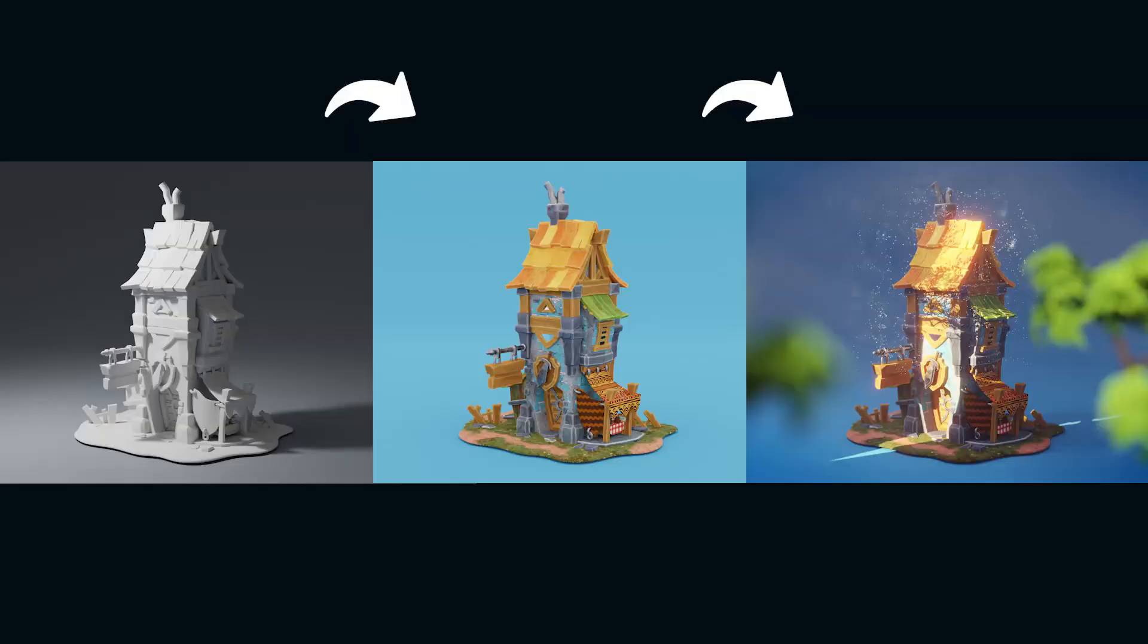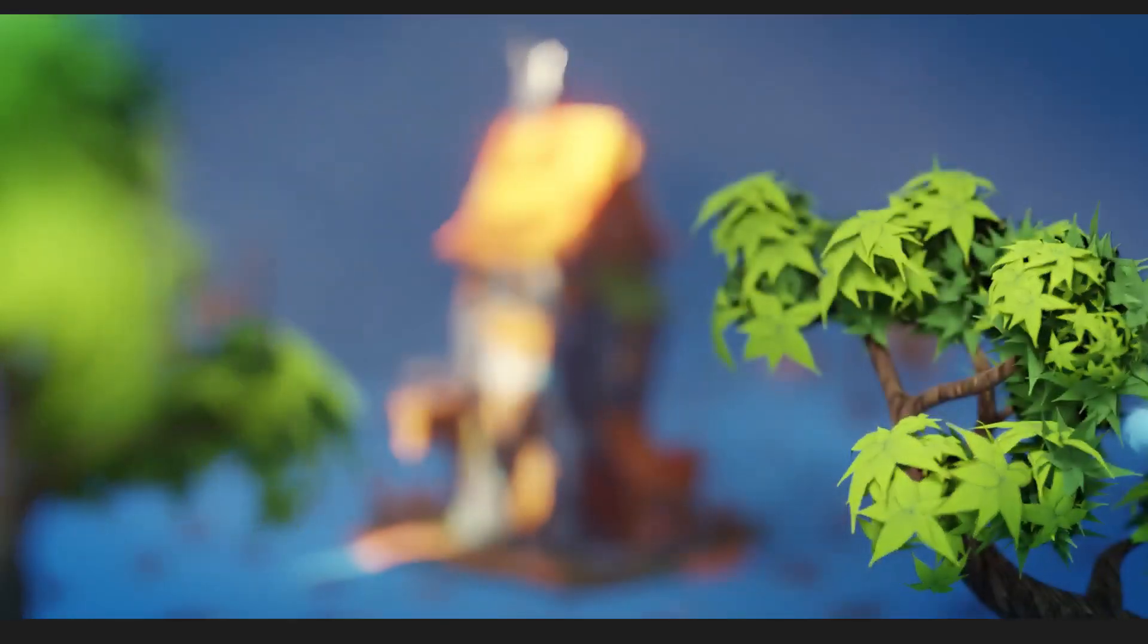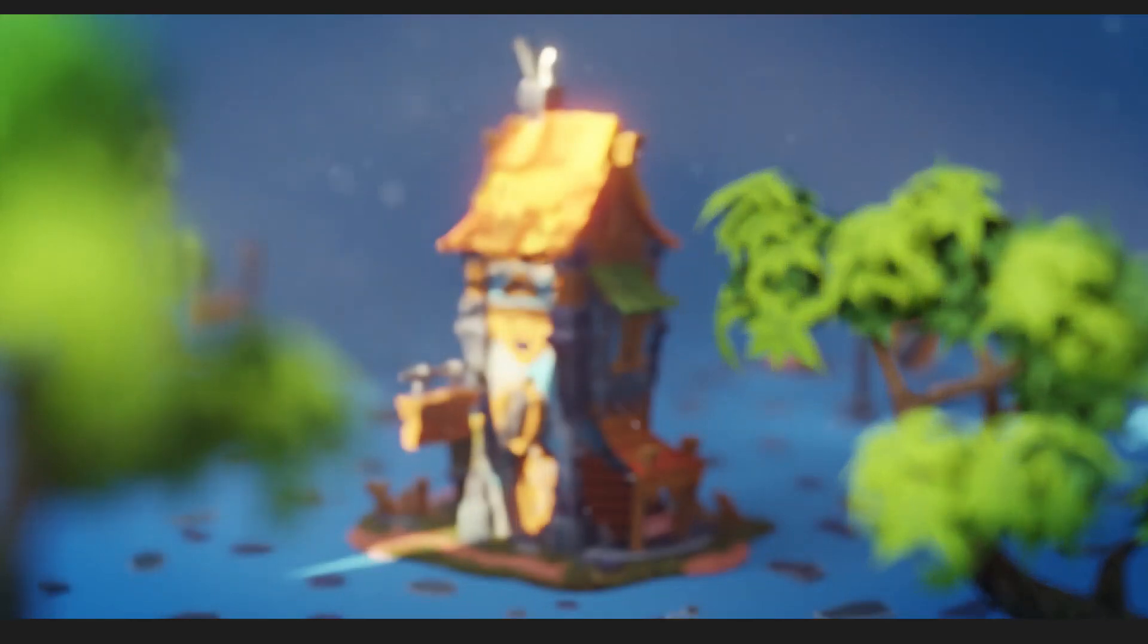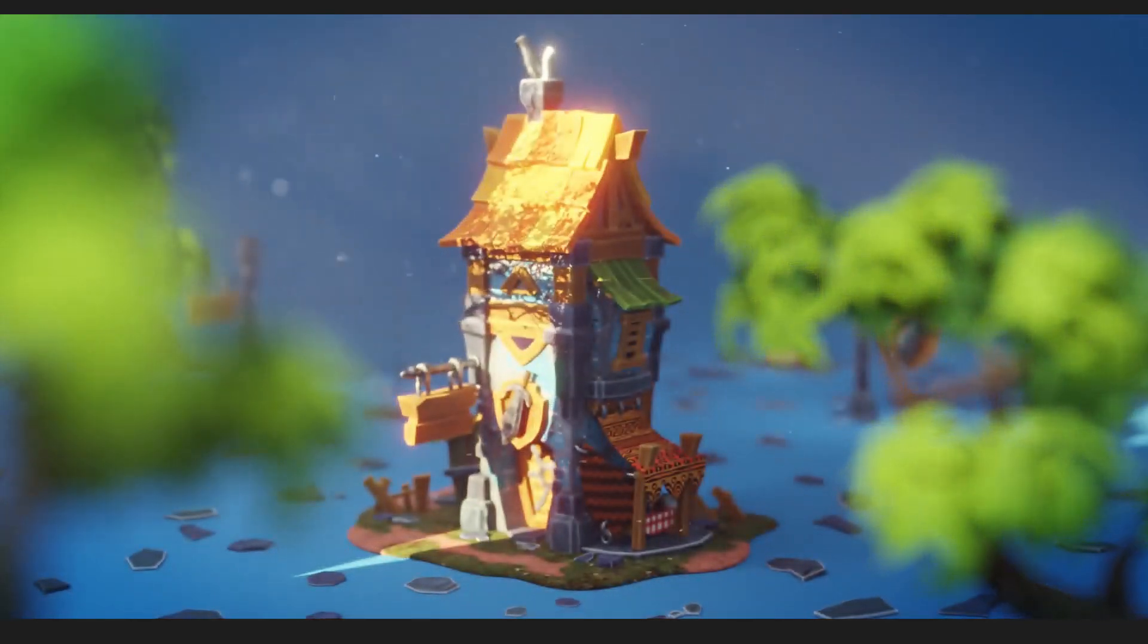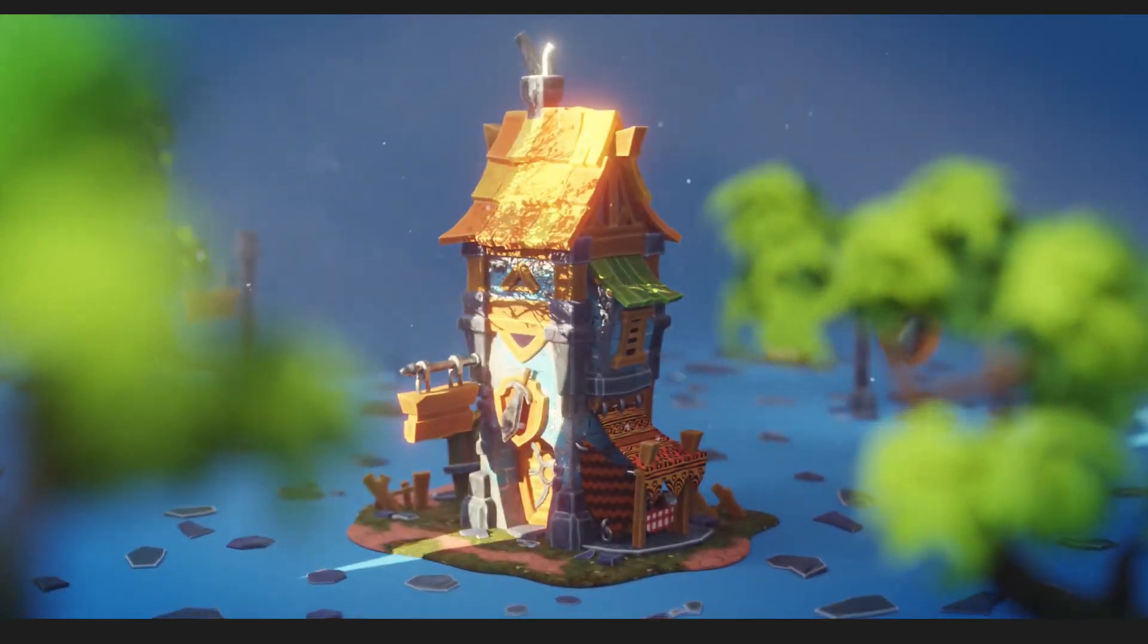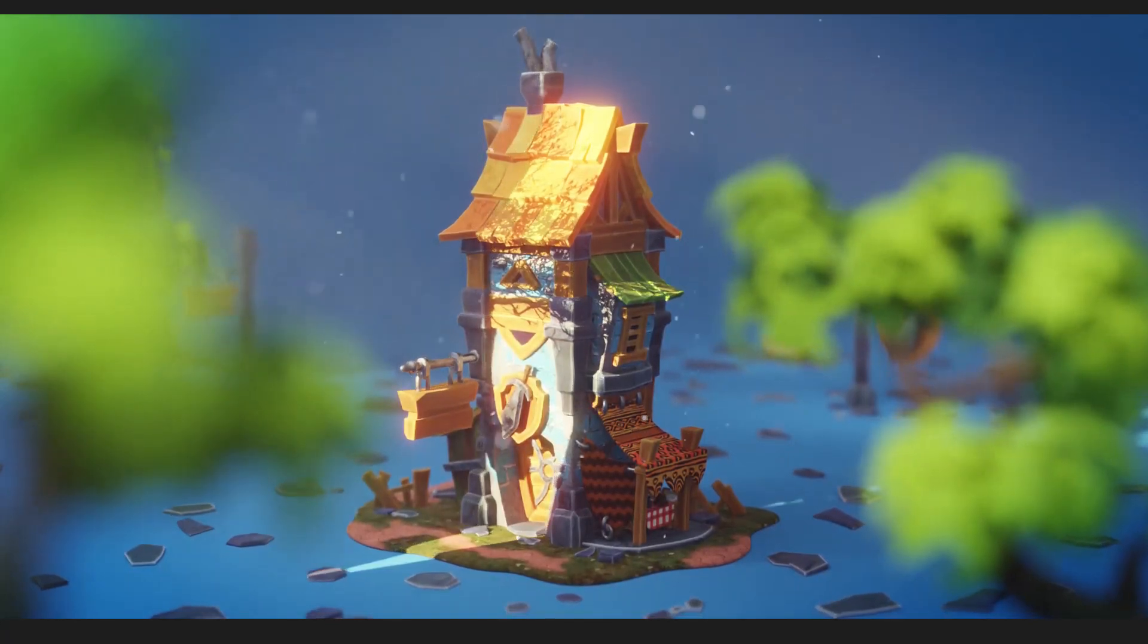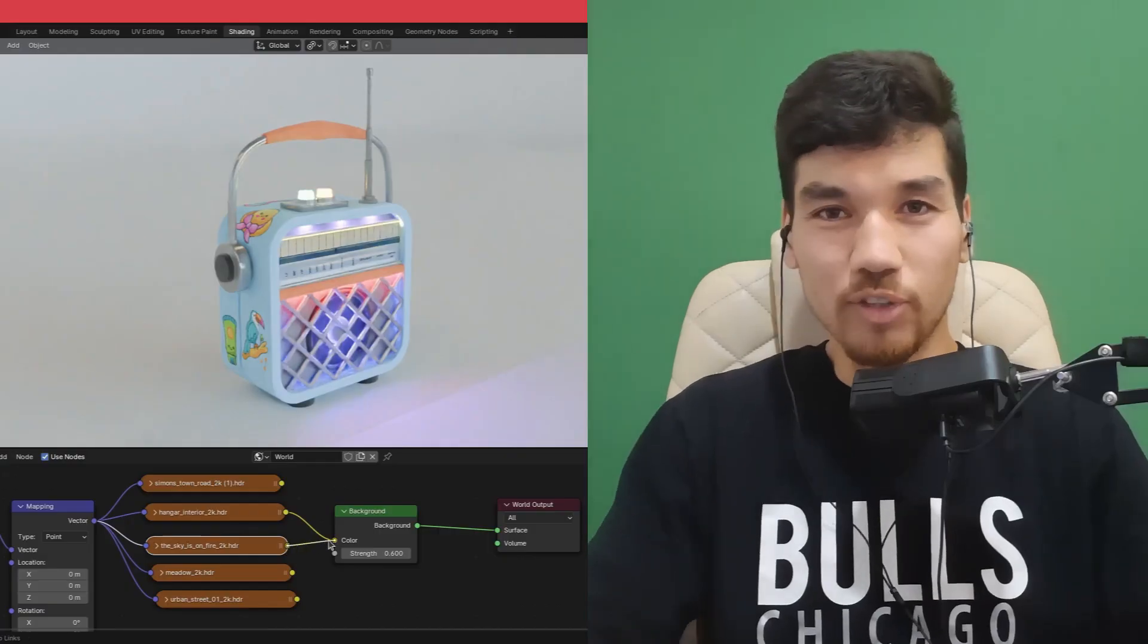Learn to leverage Blender's powerful rendering engines for optimal results. Achieve professional quality focus and composition with advanced camera techniques. Understand light types, placement and color to elevate your scene.